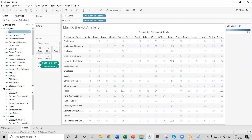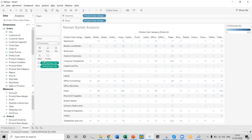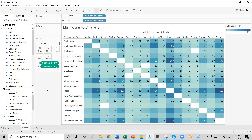We can also change the mark type of this Order ID data to shape. Let's select shape from the mark option and choose the square option. Now we can see the custom visual is ready in terms of Product Subcategory using Order ID as a distinct count.